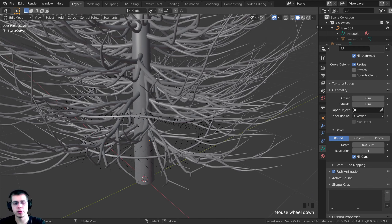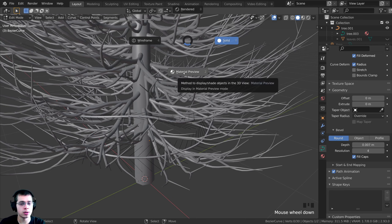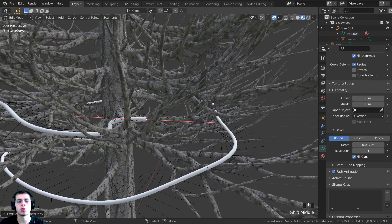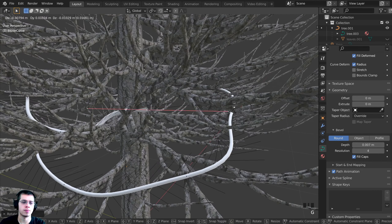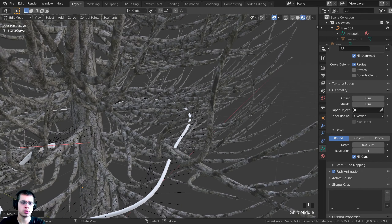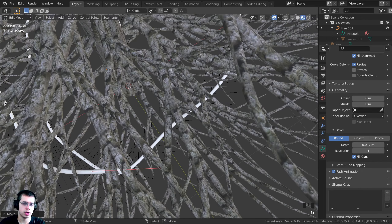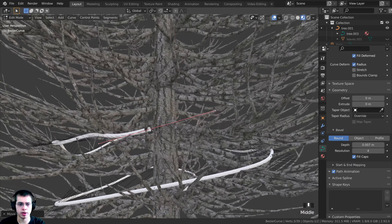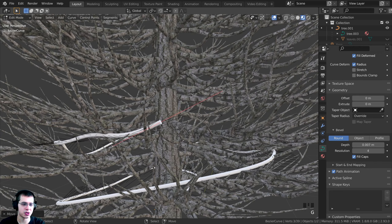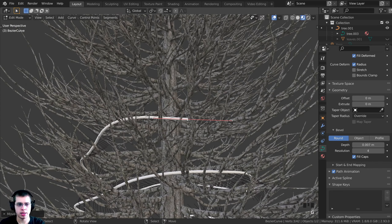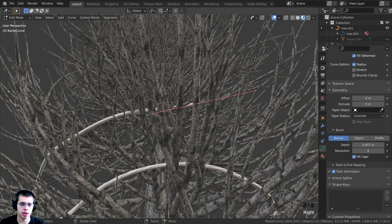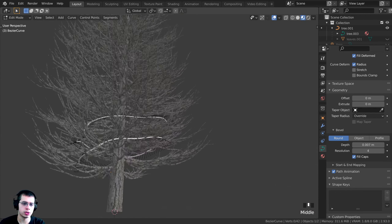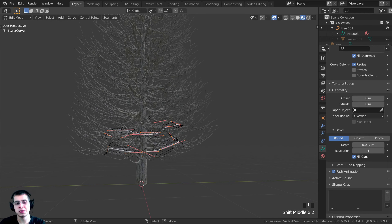Press Z and move down to go into Material Preview mode — this makes it easier to distinguish the white cord from the textured branches. Continue extruding and rotating the cord around the tree. Once you have about two loops around, press Shift+D to duplicate the cord segment, press Z and bring it up, then press R and Z to give it a random rotation so it looks less uniform.